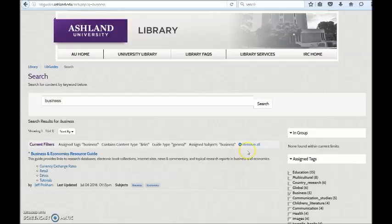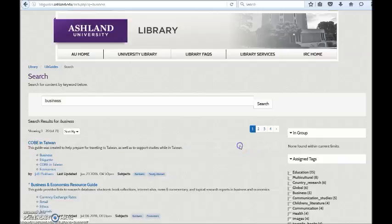Choose Remove All to clear your limiters. This will return you to the original search for Business. Use the Breadcrumb menu at the top of the page to return to the Library Guides homepage.